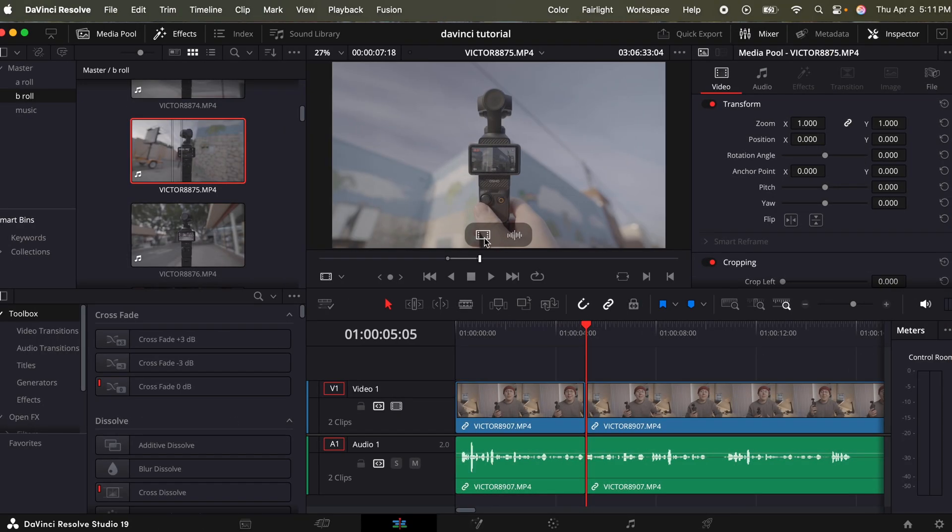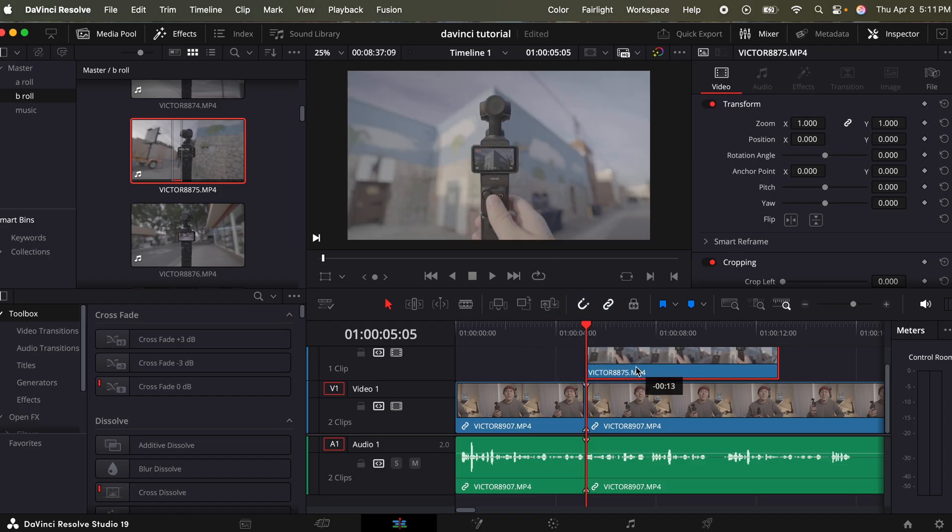My name is Victor Melcher. I'm a filmmaker and content creator and in this video I'm going to show you how to edit your videos in DaVinci Resolve. I'll break it down step by step and even show you a couple tricks of how I speed up my editing process. So with that being said, let's get into it.